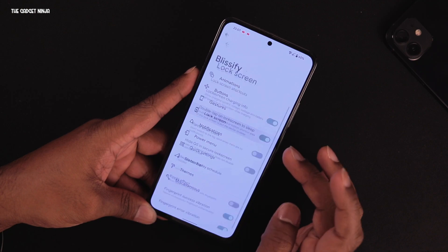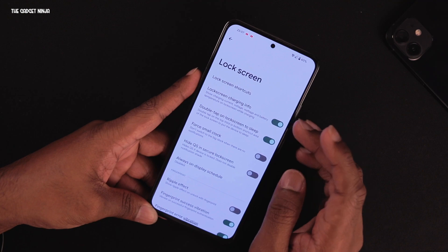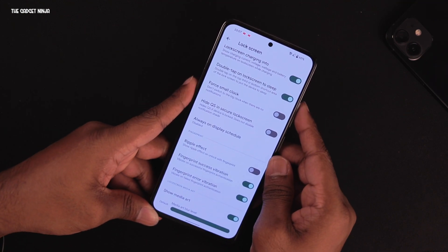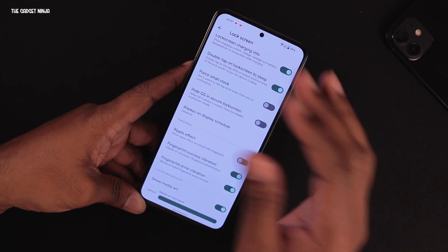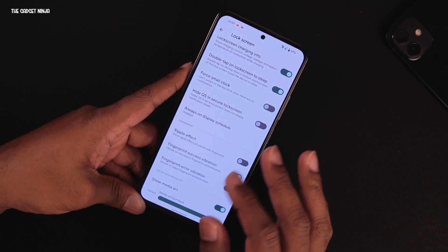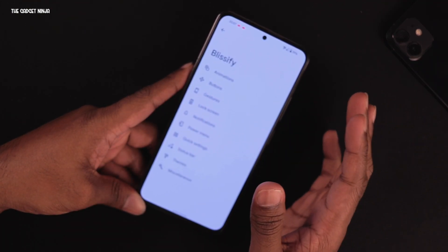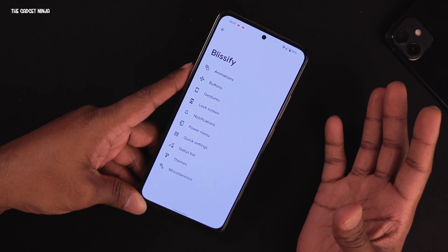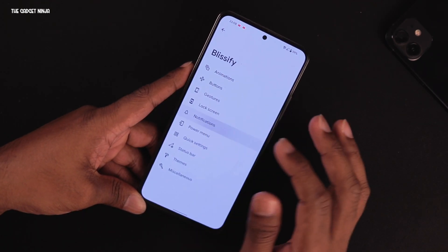Lock screen customizations include lock screen charging info displayed on the lock screen. There are fingerprint animations — a ripple effect when you tap the fingerprint sensor, like in all AOSP ROMs, which I've turned off. It also has always-on display, though it's quite basic. One great feature similar to Samsung's edge lighting — I'll demonstrate that shortly.